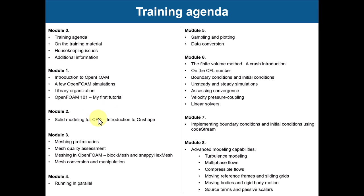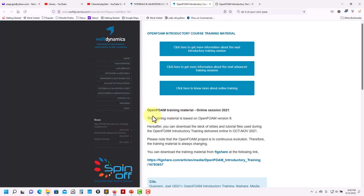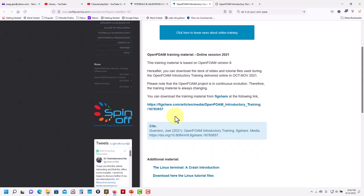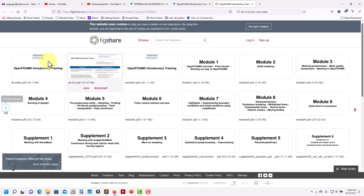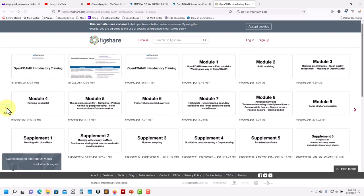To conclude: on our web page — links are in the video description — you can download all the training material for OpenFOAM 9. Everything is centralized on Figshare where you can download all the PDFs and all the tutorials, which is a large file of almost three gigabytes. Everything is ready to run. Feel free to download everything, and I'll try to keep an eye on the comments section to answer questions. Enjoy, thank you very much for following us, and see you in the next video!